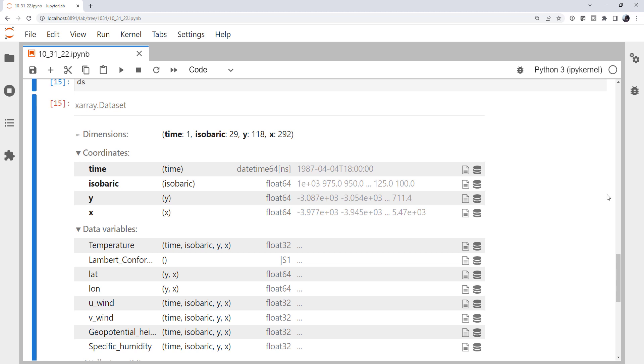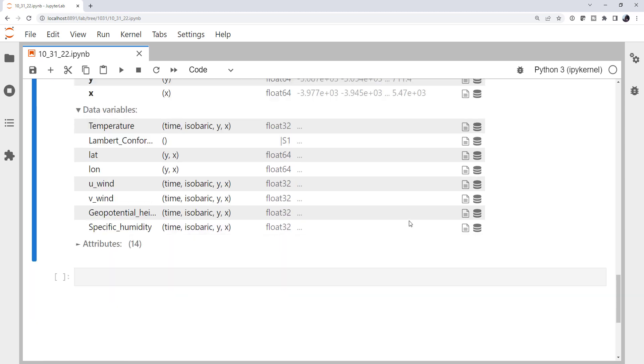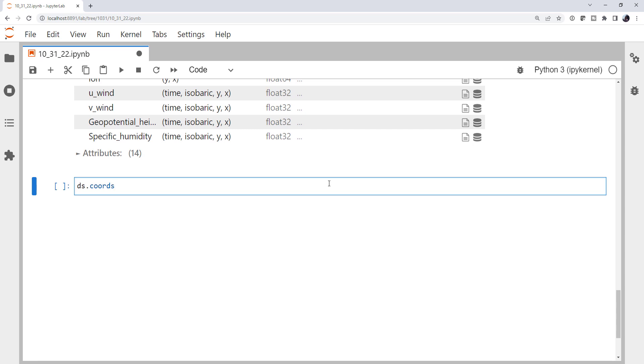You can access the coordinates as well by looking at the coords attribute and getting some information there. Notice these have stars by them. And it's not just bullet points. That star means there's a dimension coordinate or one that's used for labeling and alignment. It's kind of like an index on a pandas data frame or data series. But we'll dive into dimensions and non-dimension coordinates another time.